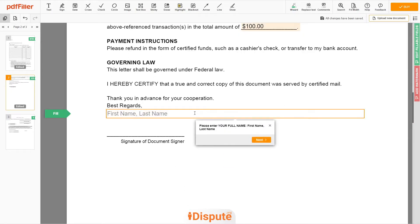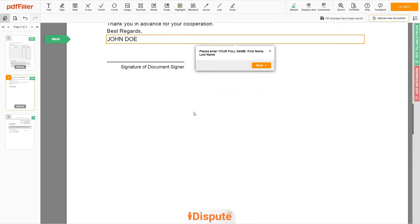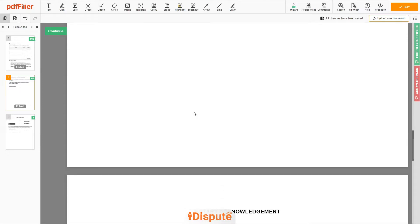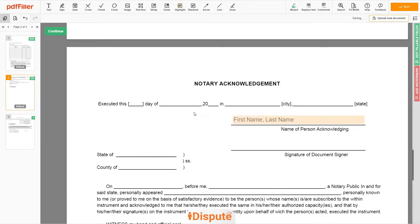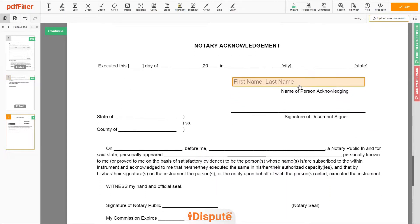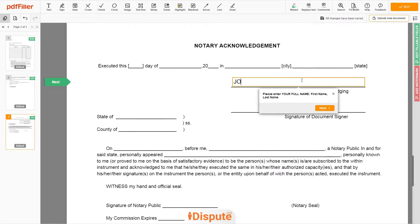Under the text 'Best Regards,' enter your first and last name: JOHN DOE. In the Notary section, please retype your first and last name again: JOHN DOE.